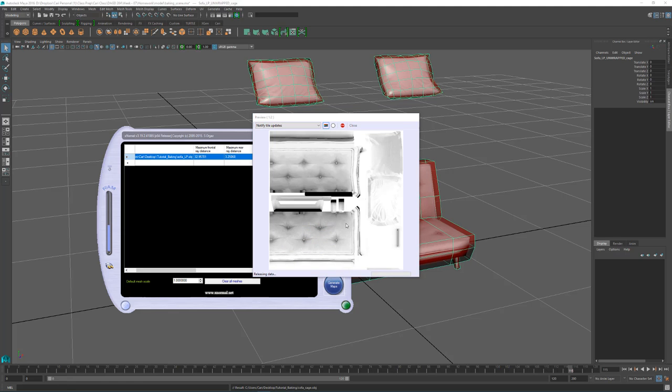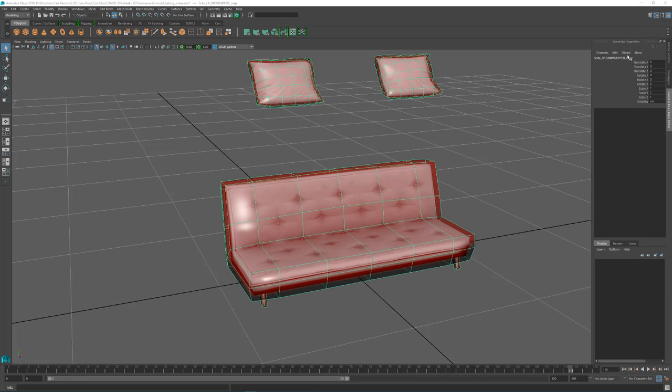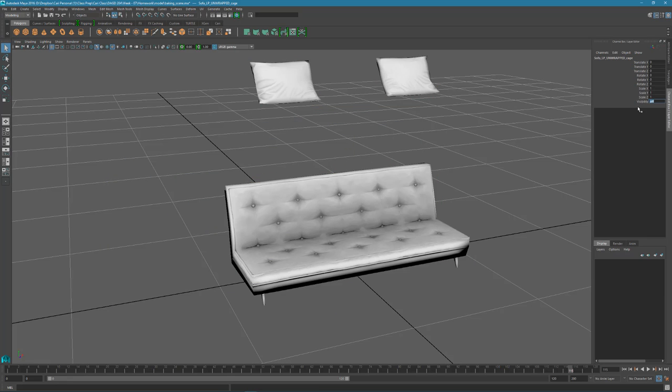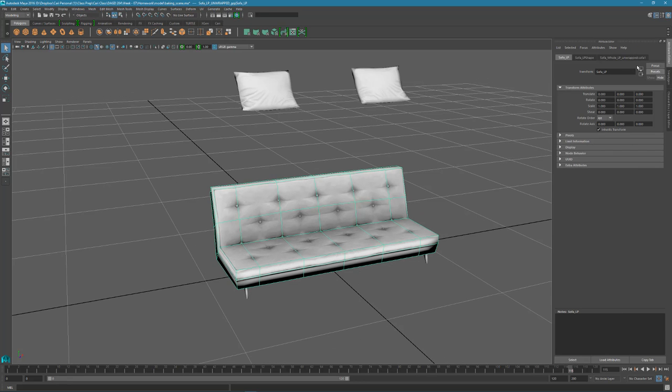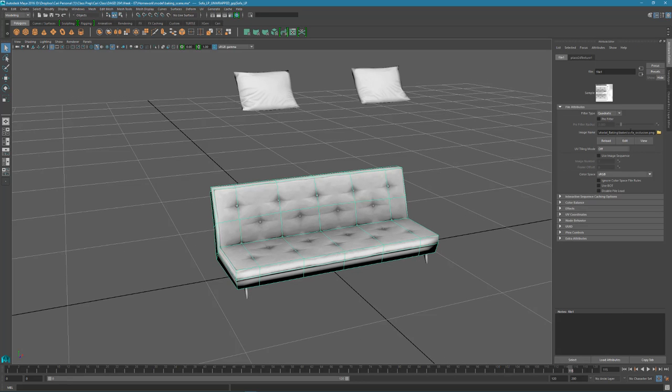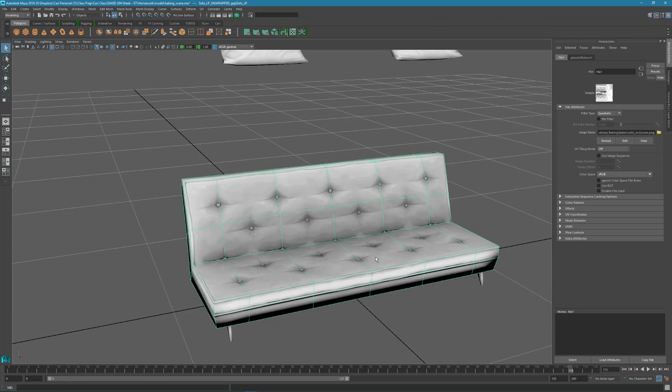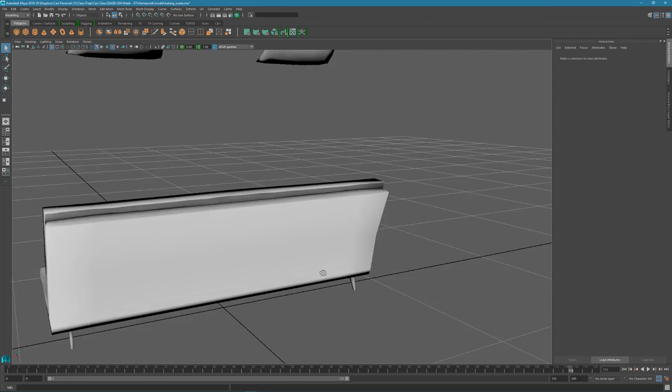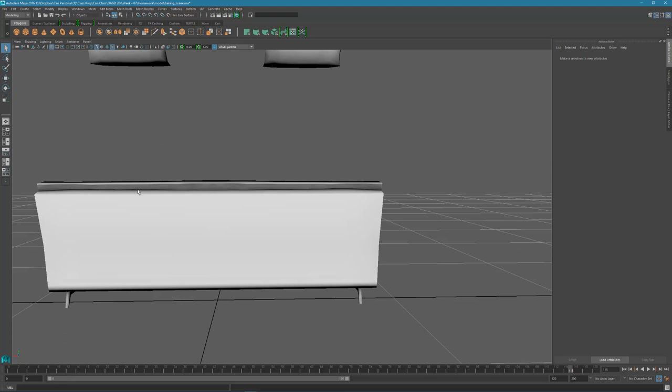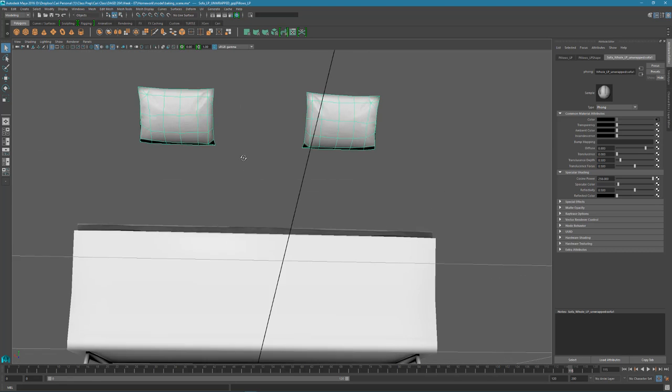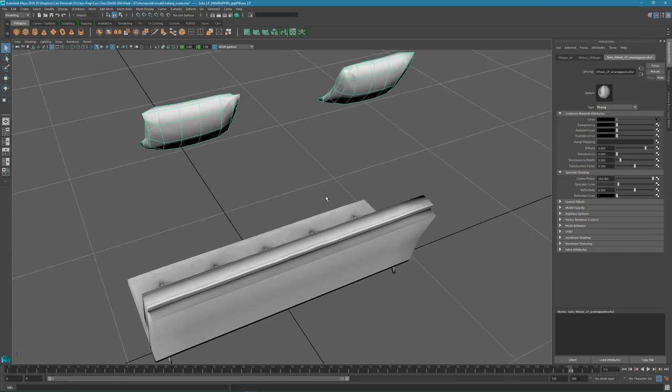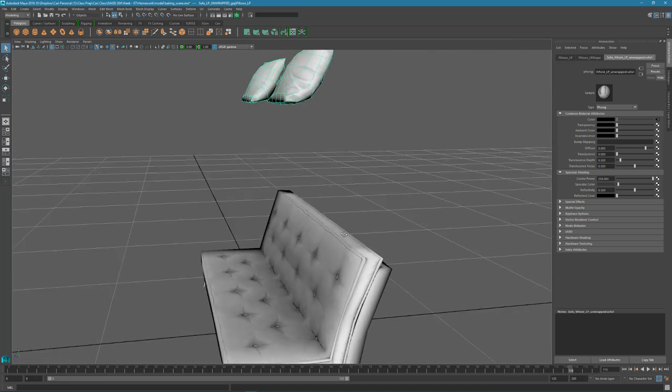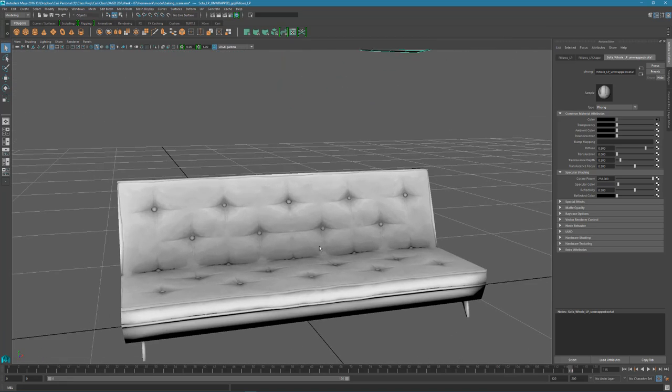So now that my bake's done, close this out and go back to view it. Let's hide this cage mesh and reload my texture. Oh, they cleaned up just a little bit. And now look at that back section. It's not getting any of that pillow and it's doing a really nice job of baking it for overall.